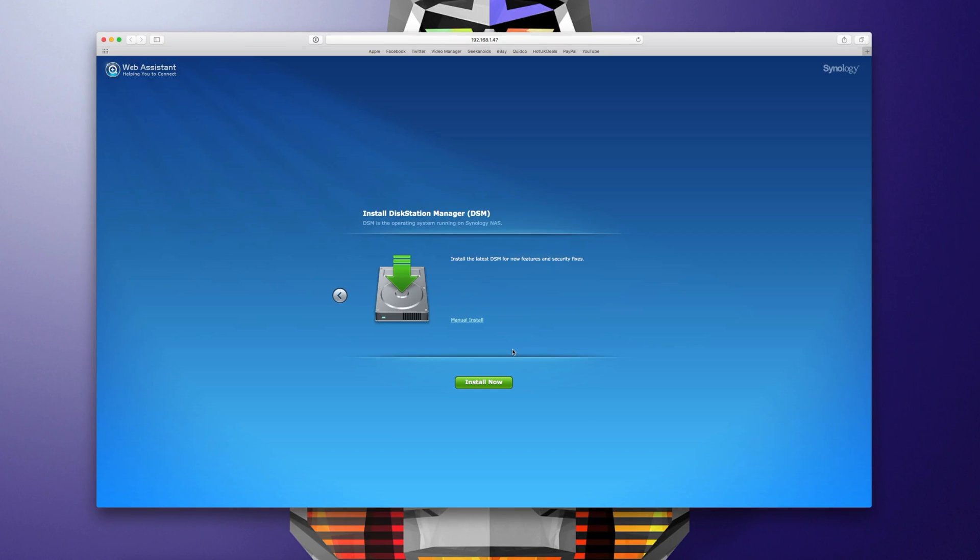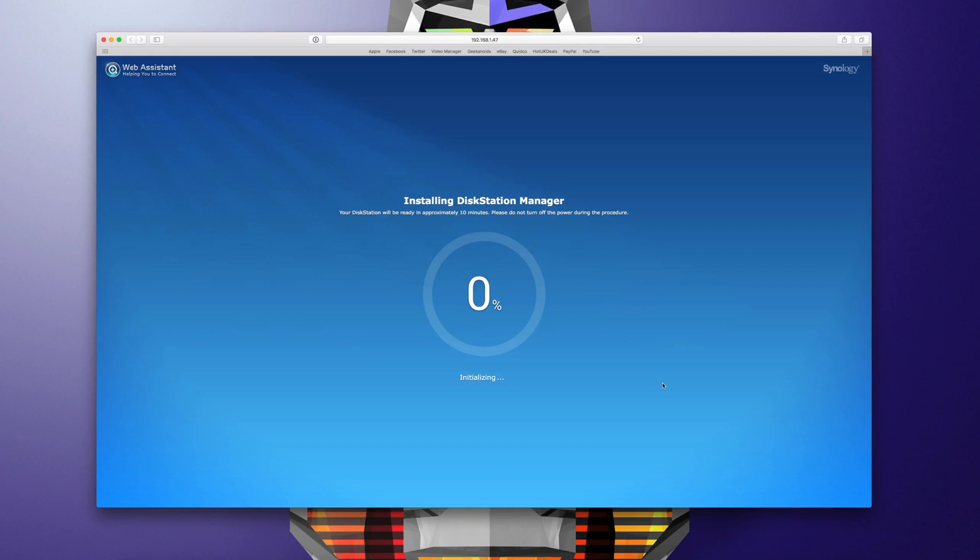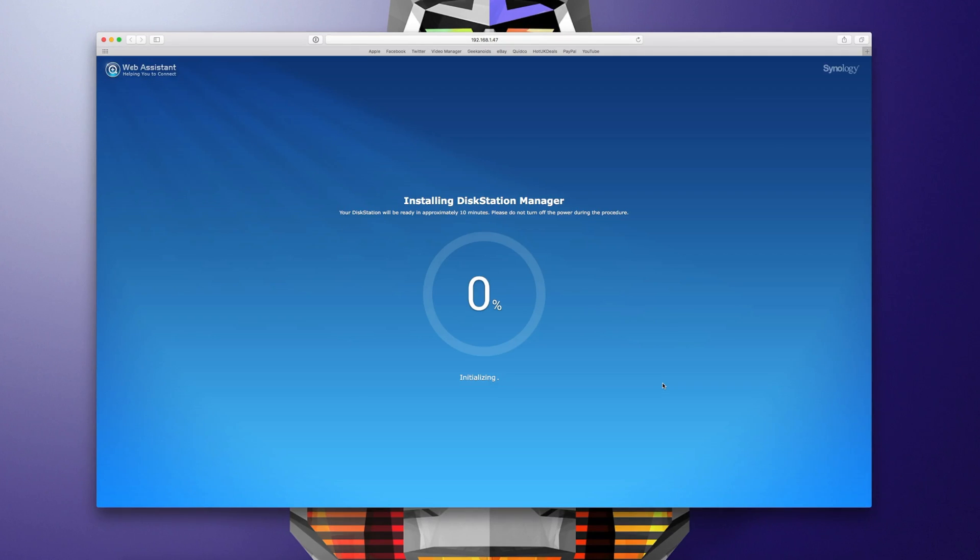We're asked to install the latest version of disk station manager and we're warned that this will actually wipe out any data on the hard drives that we've put inside the disk station. And then once we have initiated the installation procedure we are given this percentage update within the web browser window and it takes between five and ten minutes to complete the installation.